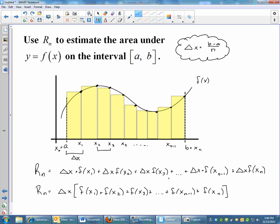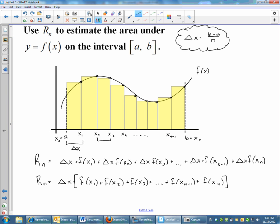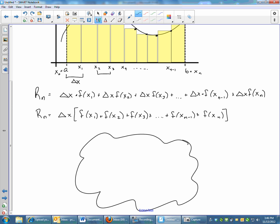Now I'm going to turn this formula into sigma notation. A quick blitz: if you remember sigma notation from way back, the sum as n goes from 1 to 4 of n squared means we plug in 1 and every integer up to 4 — so 1 squared plus 2 squared plus 3 squared plus 4 squared — then add them together to get the answer for that summation.